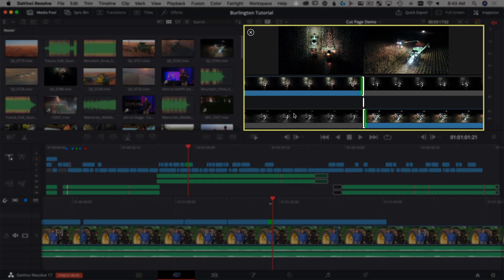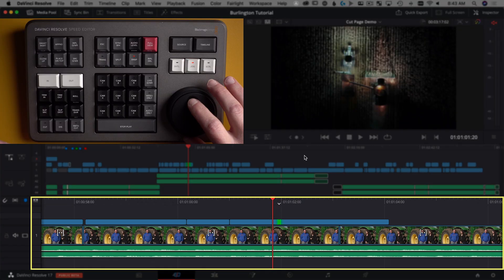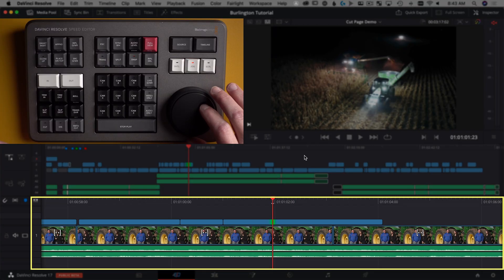So DaVinci Resolve has three different places to do trims in the cut page. There's the viewer, they call that the AB trimmer. There's the upper timeline and the lower timeline. All of those you can trim in. But for our purposes today we're going to be focusing on the lower timeline. It gives us the most detail to use with the speed editor.